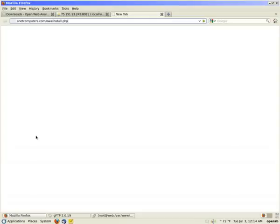This is Aaron from anetservices.biz. I'm going to show you how to install OWA Open Web Analytics Web Statistics software which is similar to Google Analytics and TraceWatch.